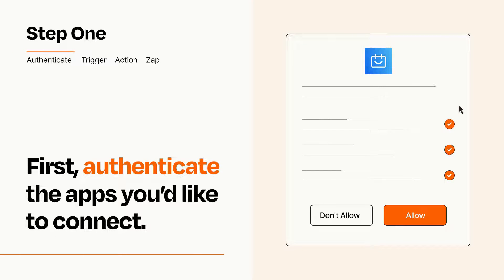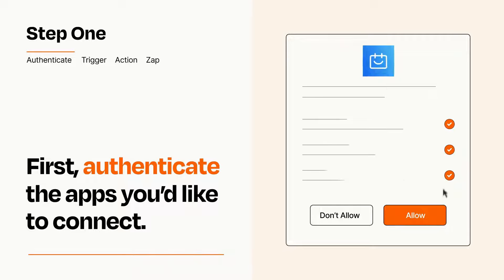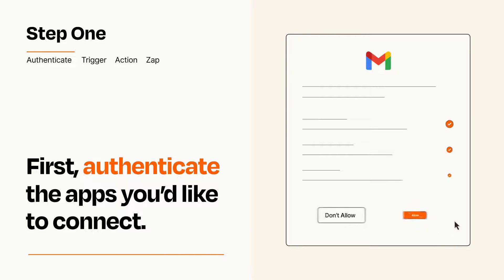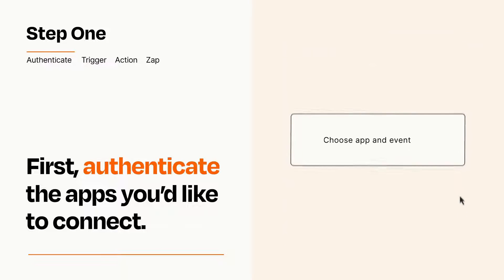To get started, you'll just need to authenticate your apps, which takes just a few seconds. Zapier meets industry standards for encryption when connecting with each of your apps.